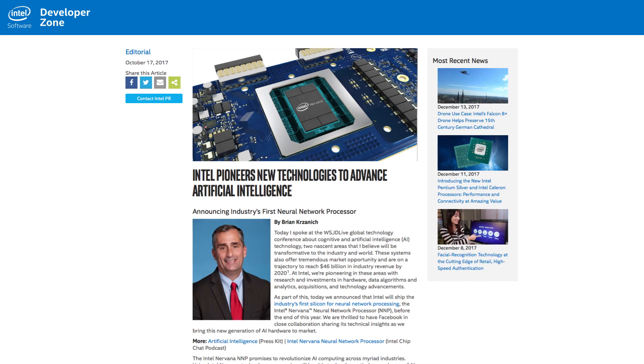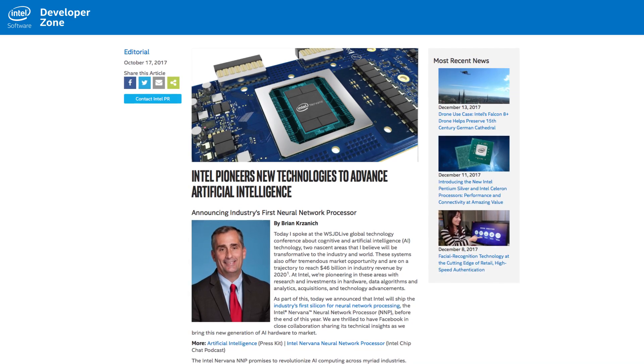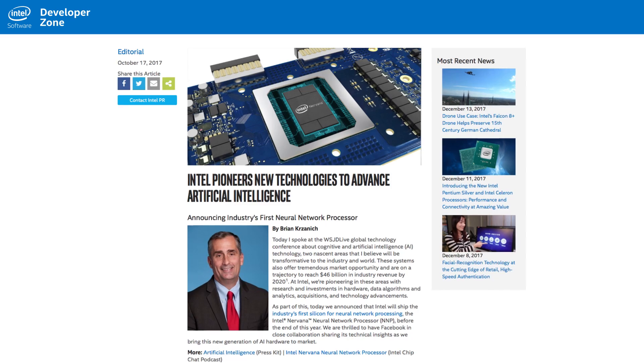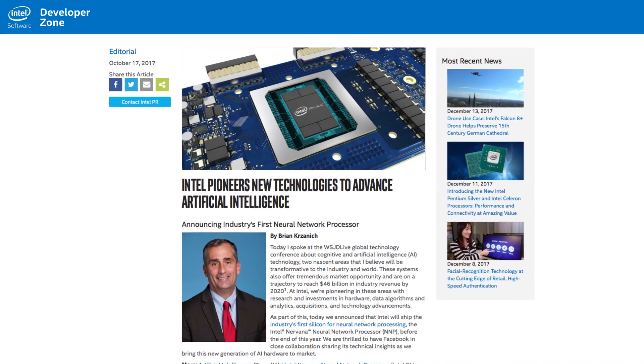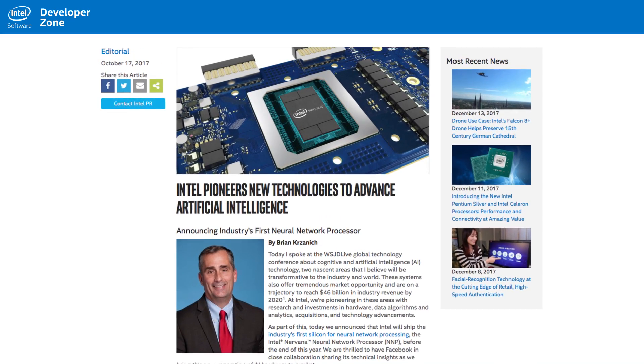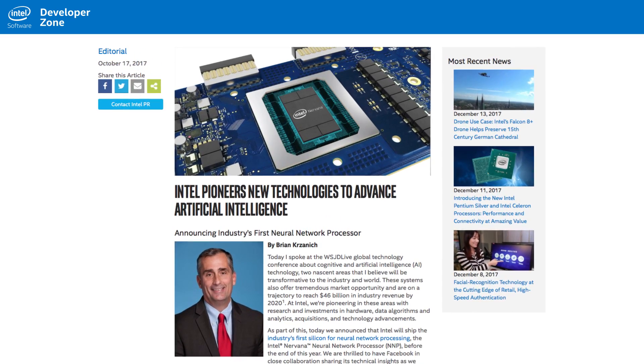The goal is to provide the needed flexibility to support all deep learning primitives, while making core hardware components as efficient as possible. This processor also has a new memory architecture and is designed to maximize the utilization of silicon computation.